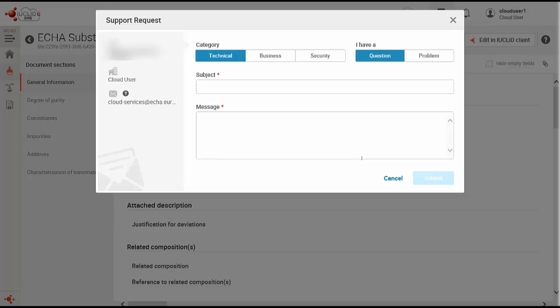When our helpdesk receives your request, you will receive an email with a ticket number. For any further communication with ECHA on this topic, remember to always include the ticket number for reference.